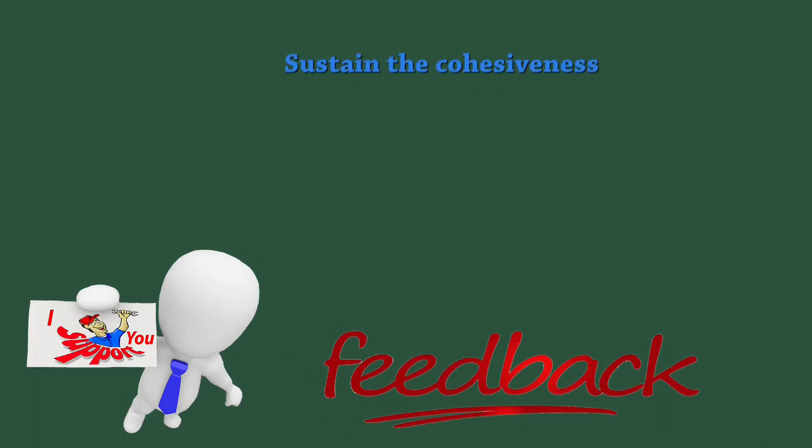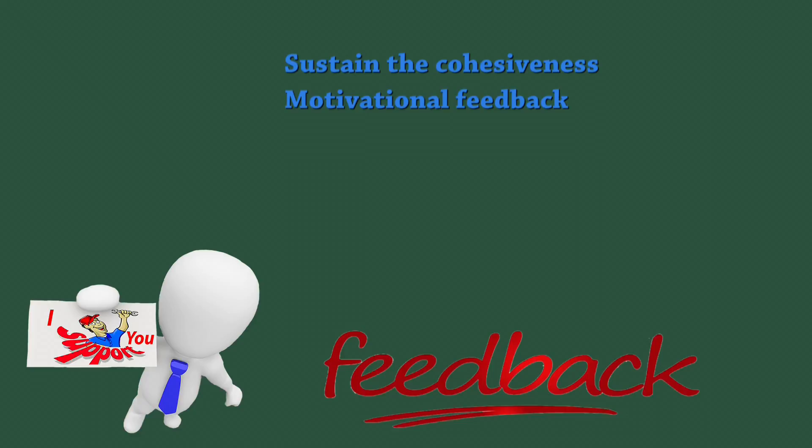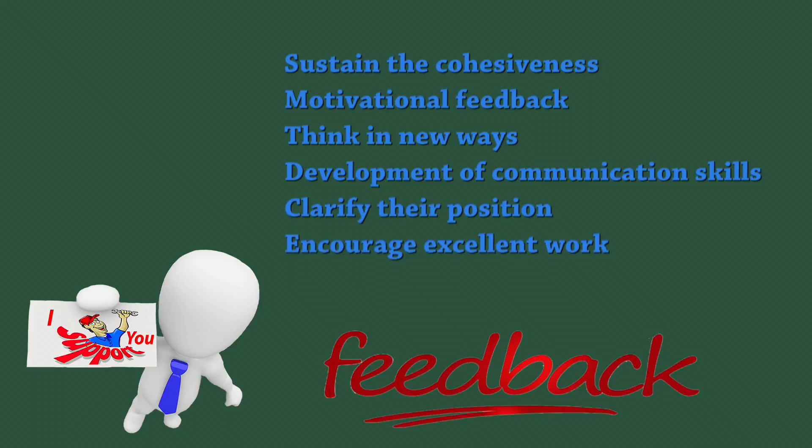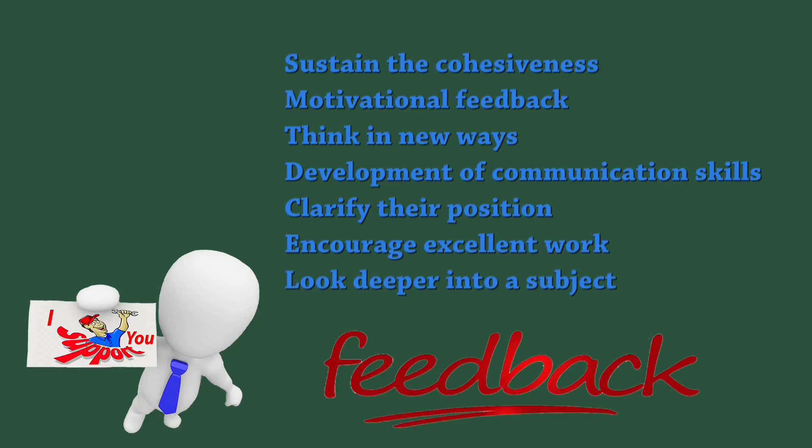The purpose of your feedback one day may be to sustain the cohesiveness of the class. Later in the course, you may need to provide motivational feedback if you notice that a student is not working up to his or her potential. Sometimes you may be guiding learners to think in new ways. At other times, you may be guiding the development of communication skills by asking learners to rephrase statements or clarify their position. You will always want to acknowledge and encourage excellent work, even highlighting it as a model for other students. You may need to challenge students to continue thinking or to look deeper into a subject.